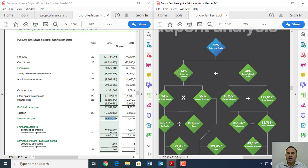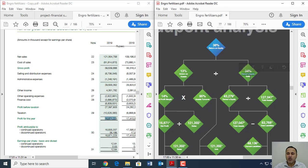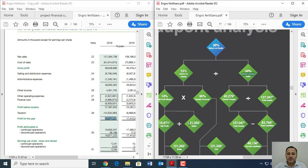For example, whether it's return on assets, which is mainly contributing towards return on equity or is it the owner's equity ratio, what they also call the equity multiplier. You are also required to do trend analysis and index analysis or in other words, horizontal analysis and vertical analysis.